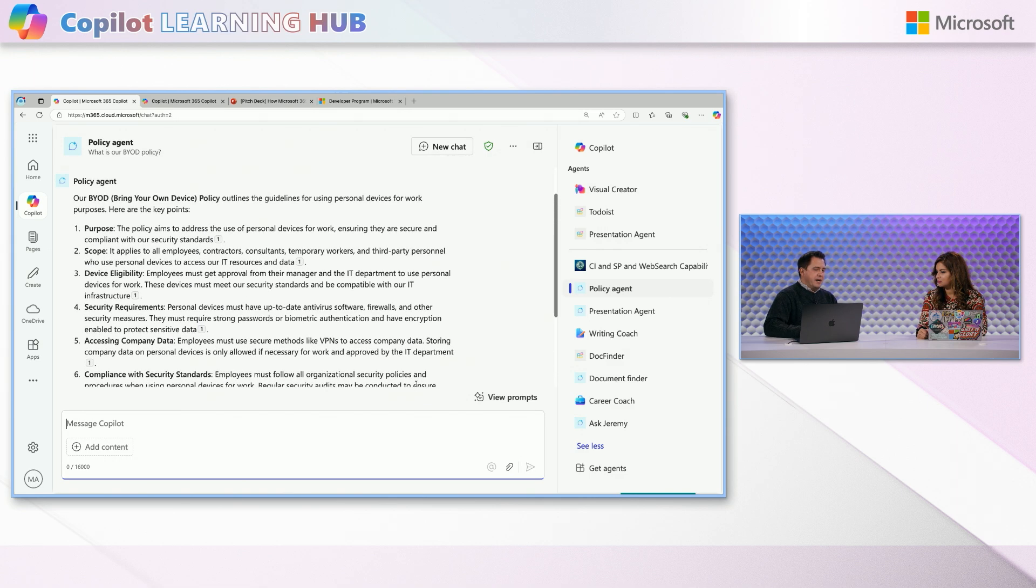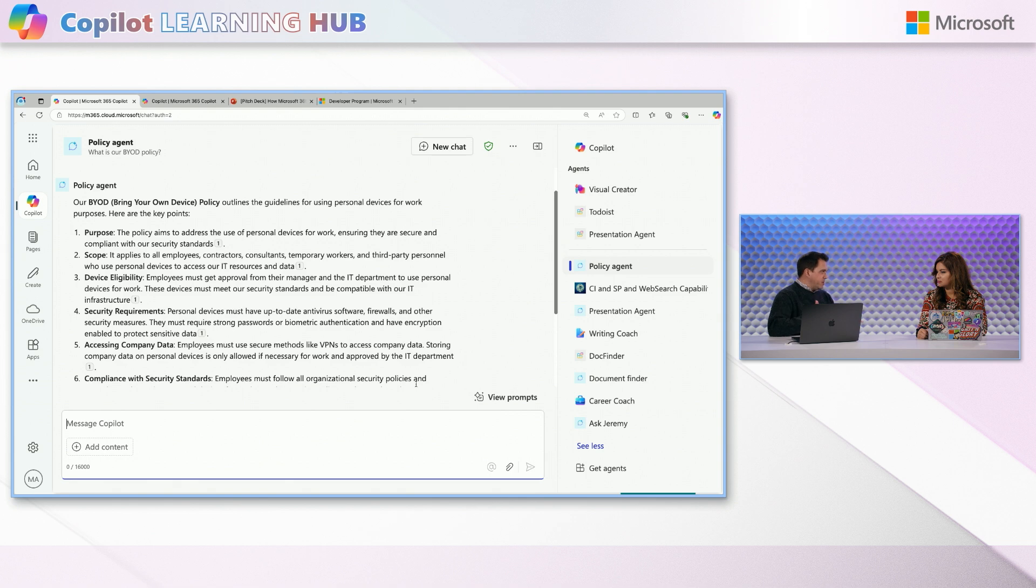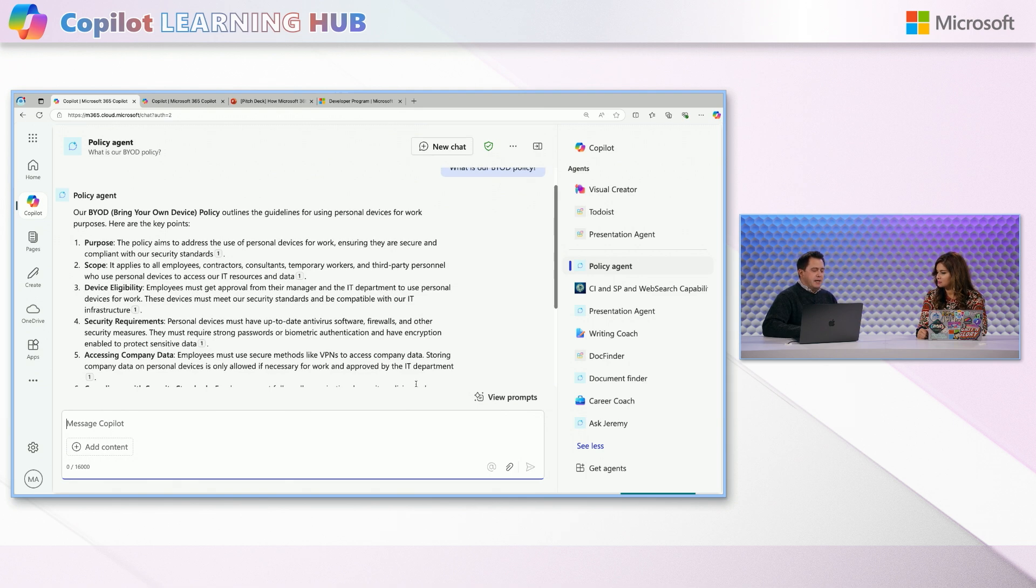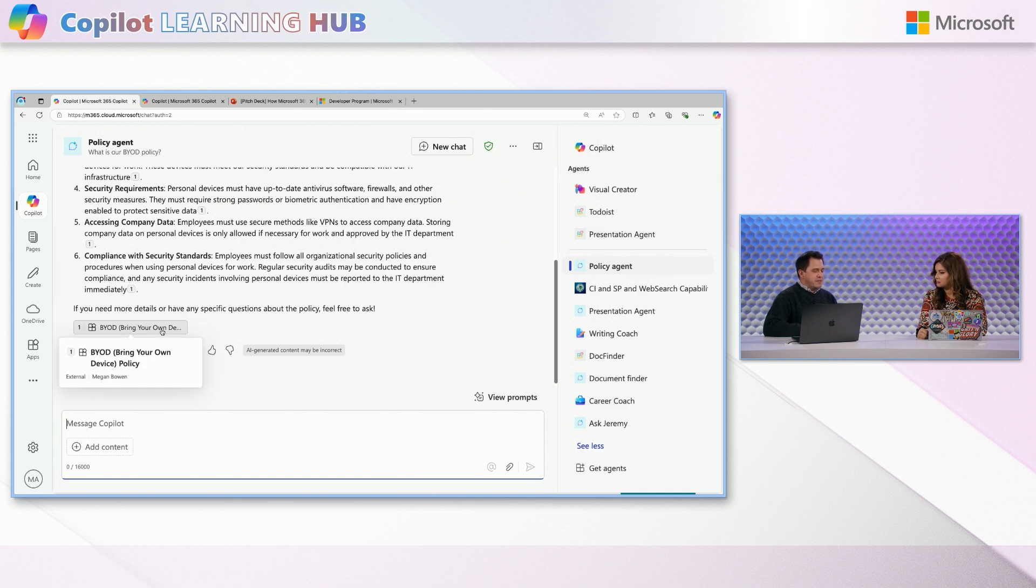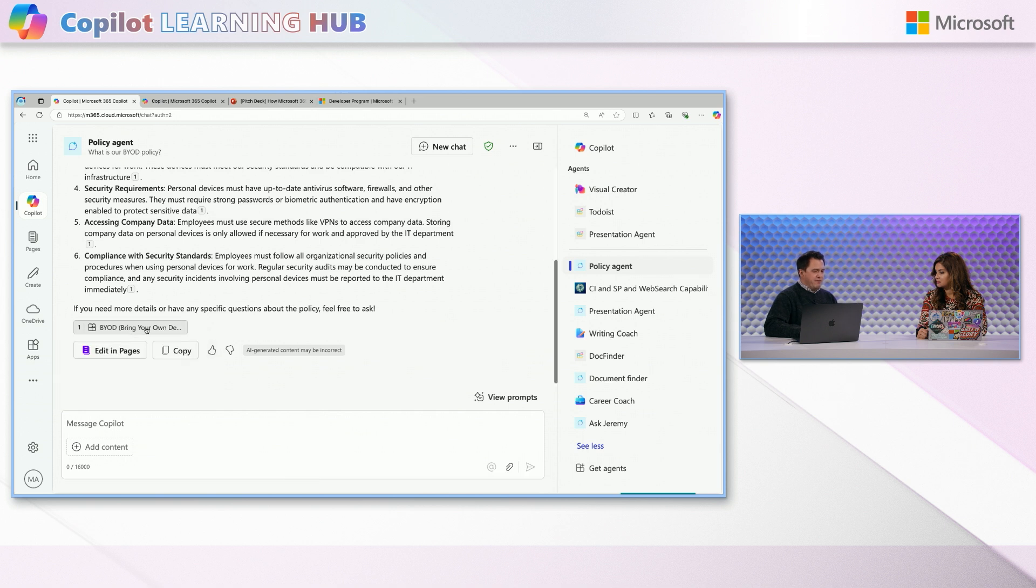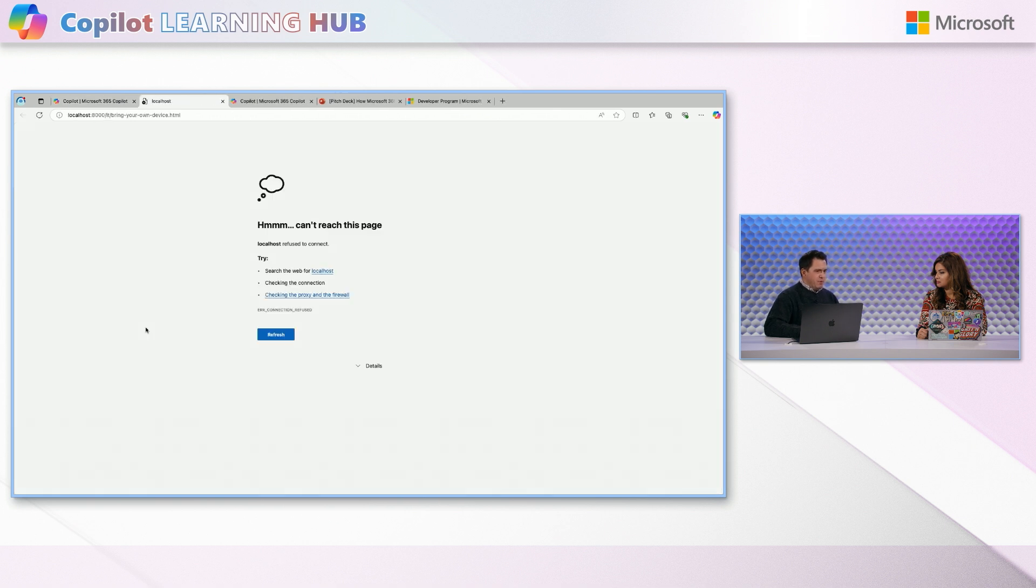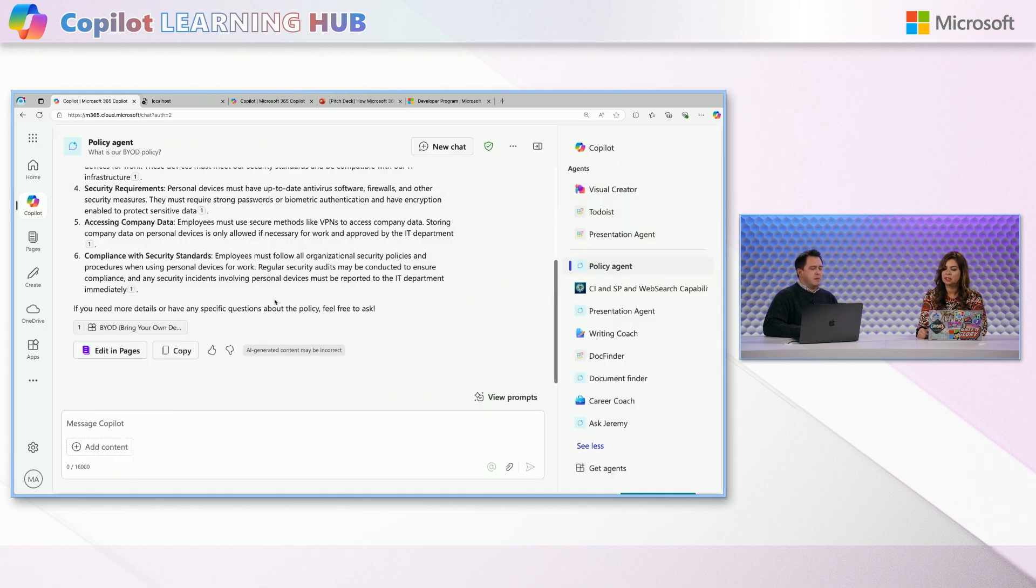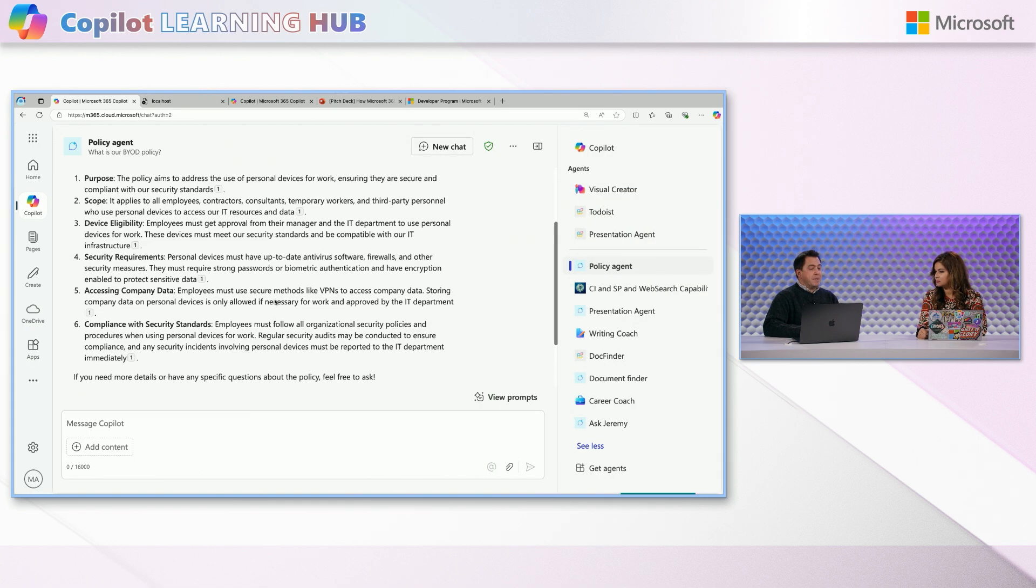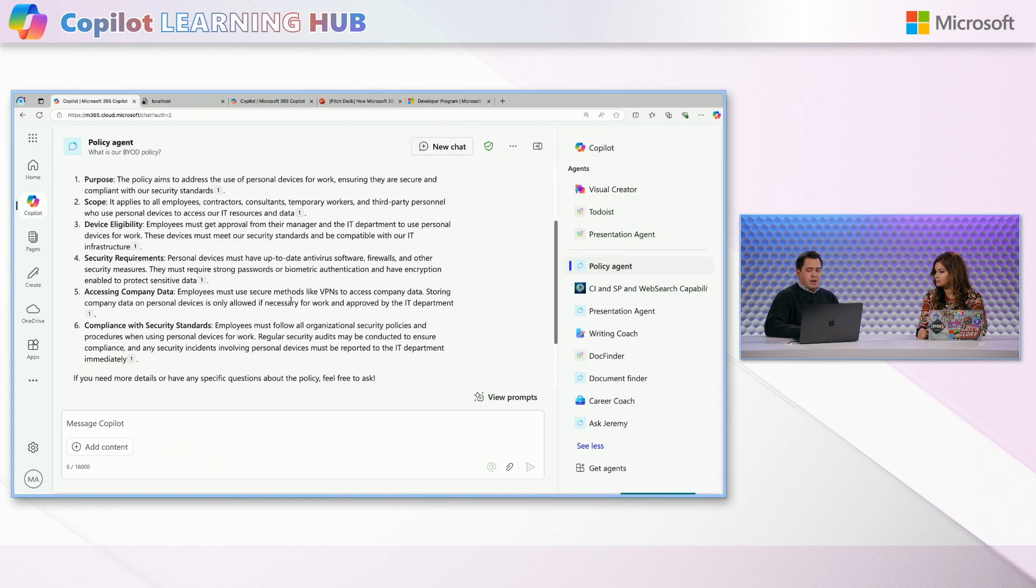They're not in SharePoint and they're not in OneDrive. They have an HRMS system that's outside of our domain, but they wanted the ability to do things like, you know, what is the bring your own device policy BYOD in their organization? And so in this case, I'm still in Microsoft 365 copilot. I'm using this policy agent and this policy agent has been steered to not only look at Microsoft 365 data, but also data from other systems. And so this is actually an external piece.